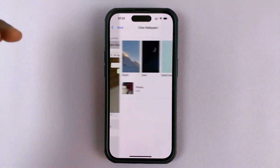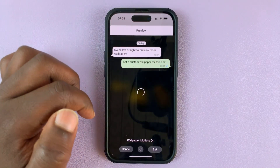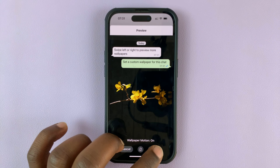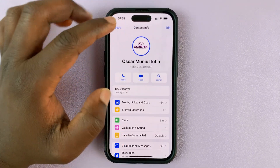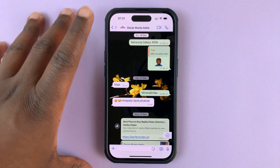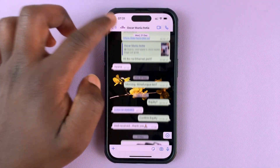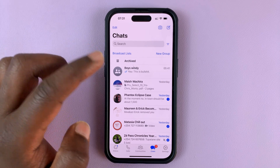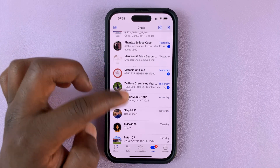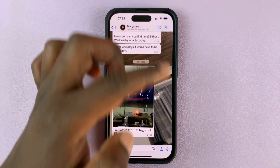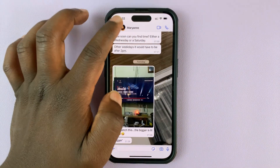Then do the same thing. For this one, I want this dark wallpaper — just like that — and choose Set. So now for this particular contact, that's my background wallpaper. For all other contacts, for instance another contact like this, you can see the background is still the default background.